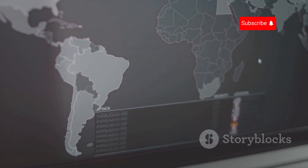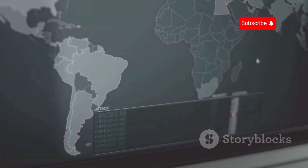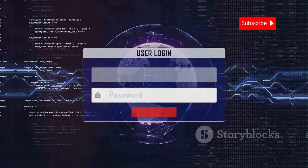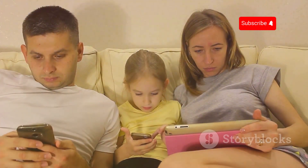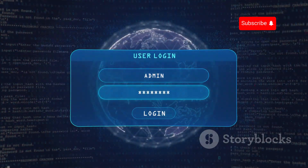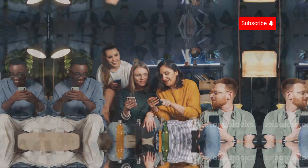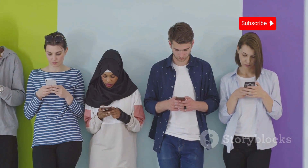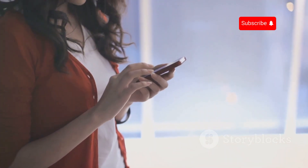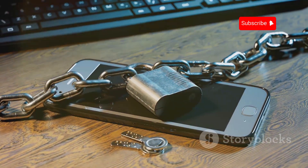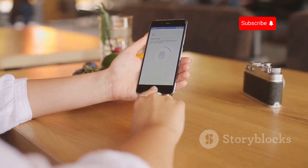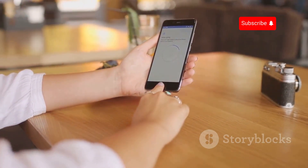SS7 vulnerabilities pose a serious threat to our privacy and security, but by staying informed and taking precautions, we can minimize the risk. Educate yourself about SS7 and share this information with friends and family. By taking steps to secure your phone and your data, you can enjoy the benefits of mobile technology without compromising your privacy.